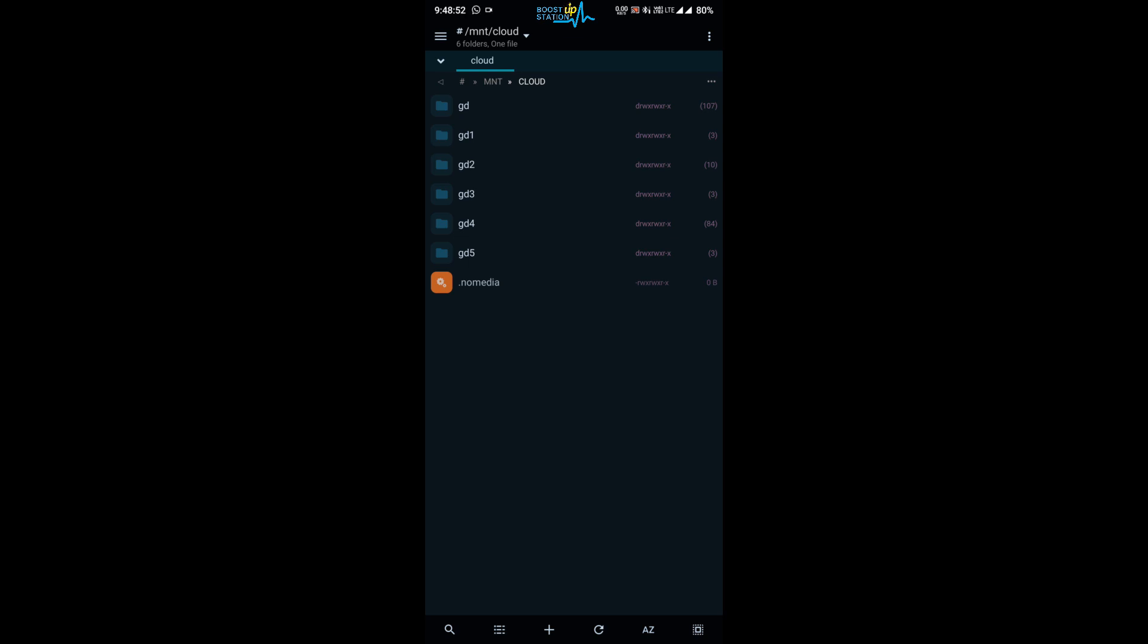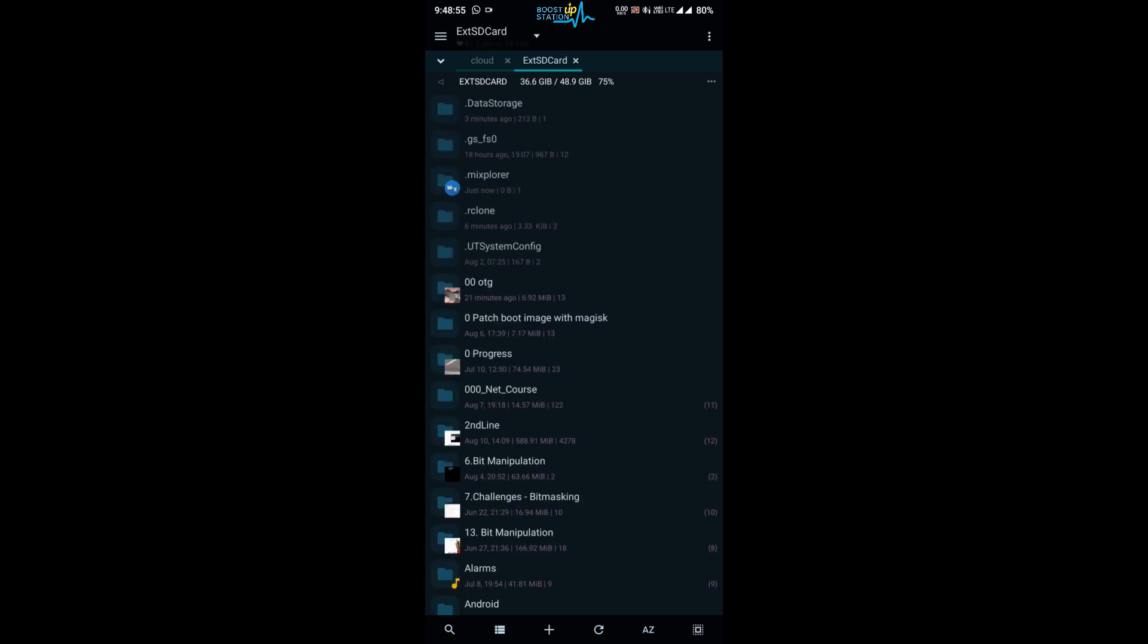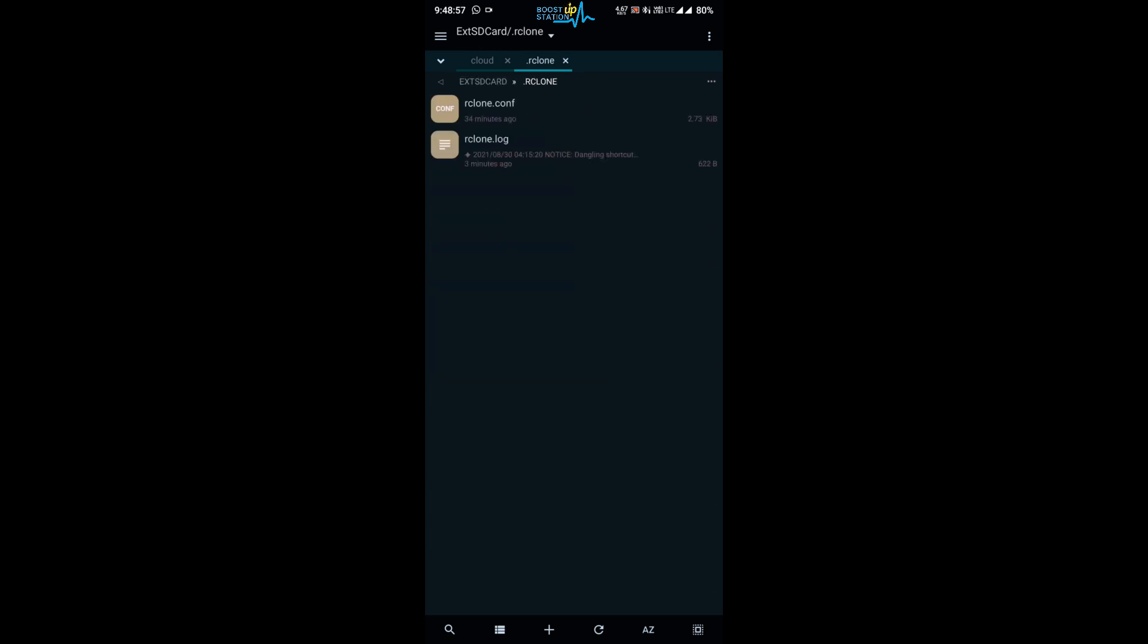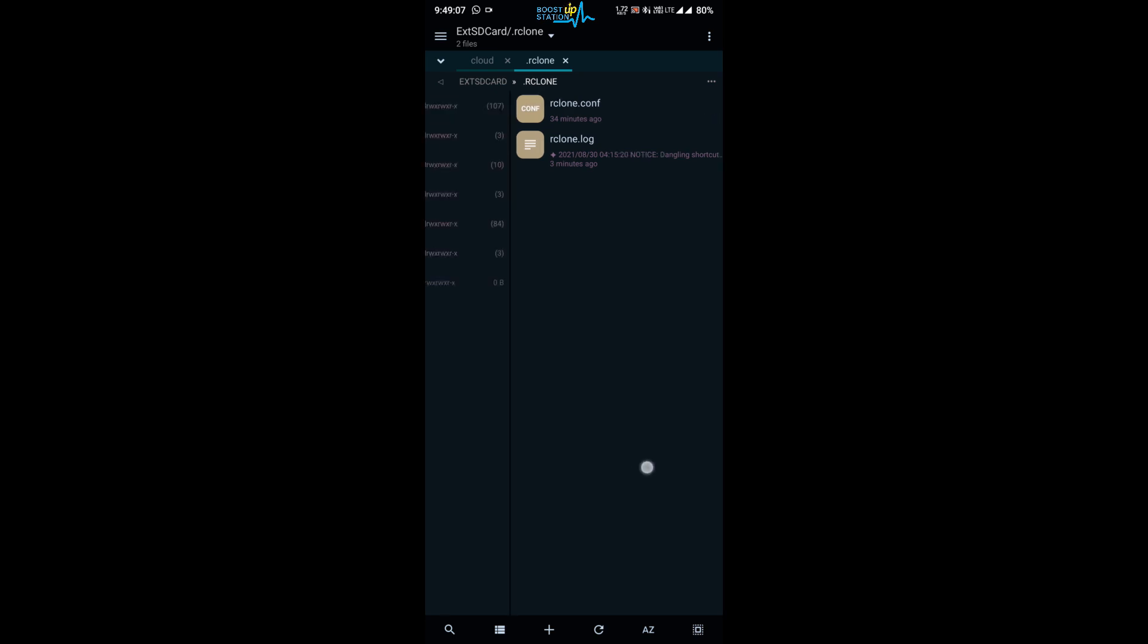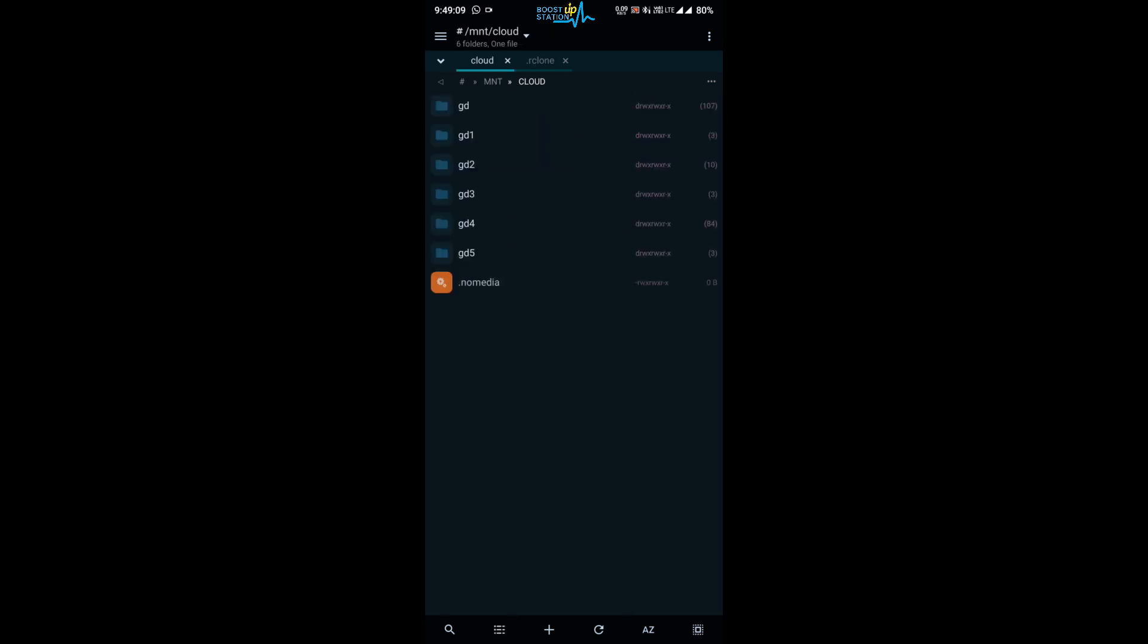And now you can go to mnt, then cloud. This is the place where all our cloud drives will be mounted for which we have created the configuration. So the configuration was in .rclone folder inside the internal storage, and here we have the rclone.conf file. This was the configuration we added in this folder. Now in the cloud drive you can see we have a lot of them because I have created six cloud drives configuration.